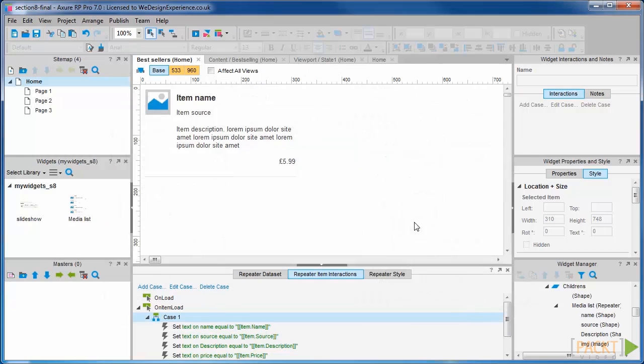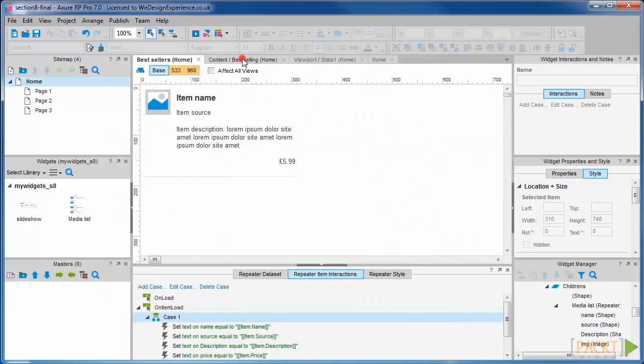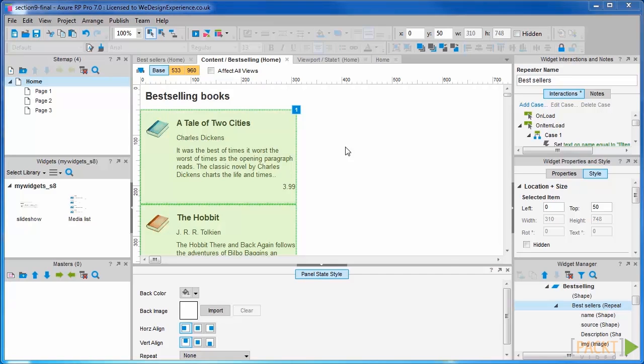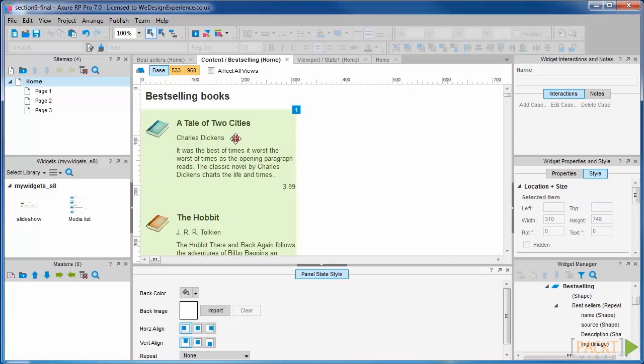And if we look at the best sellers panel state, we should see our images appearing in there. Great.